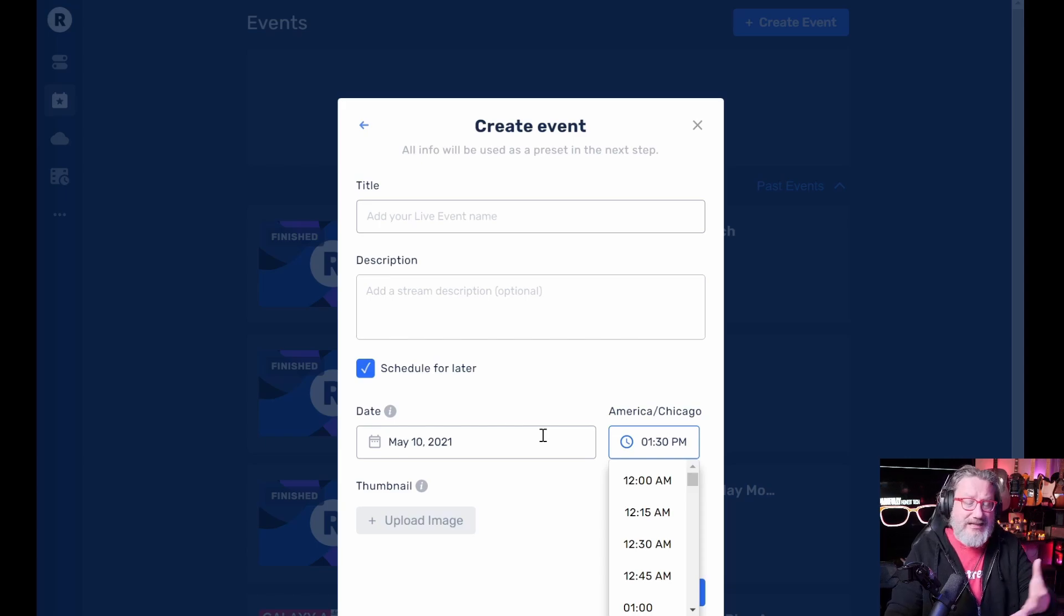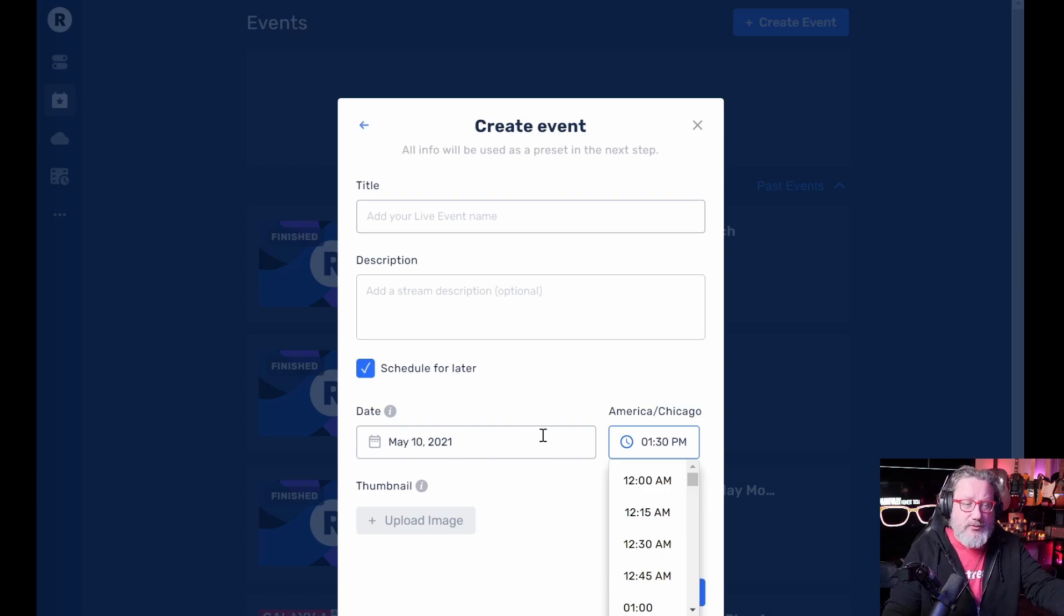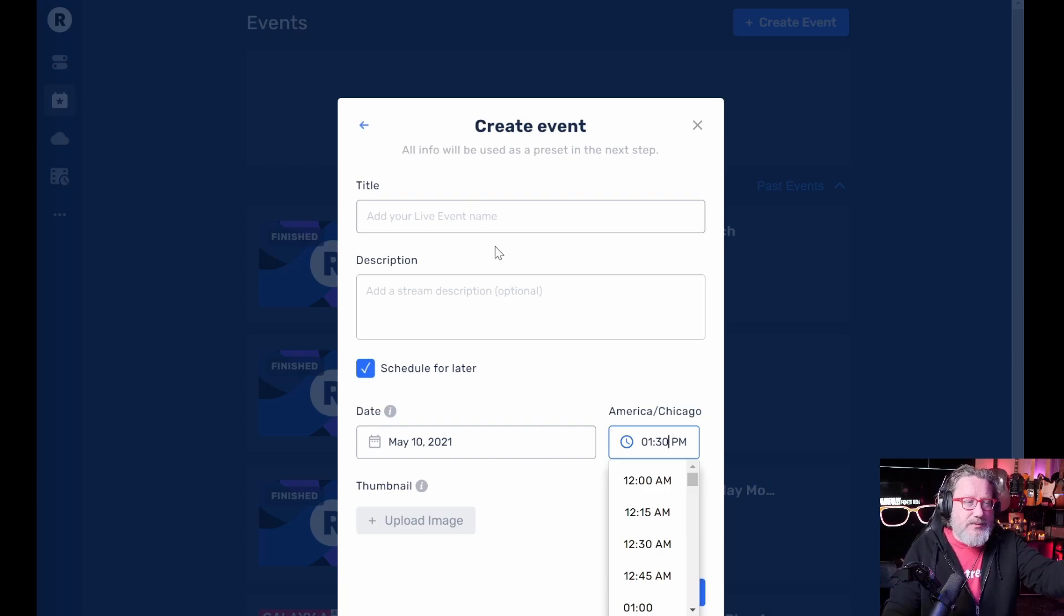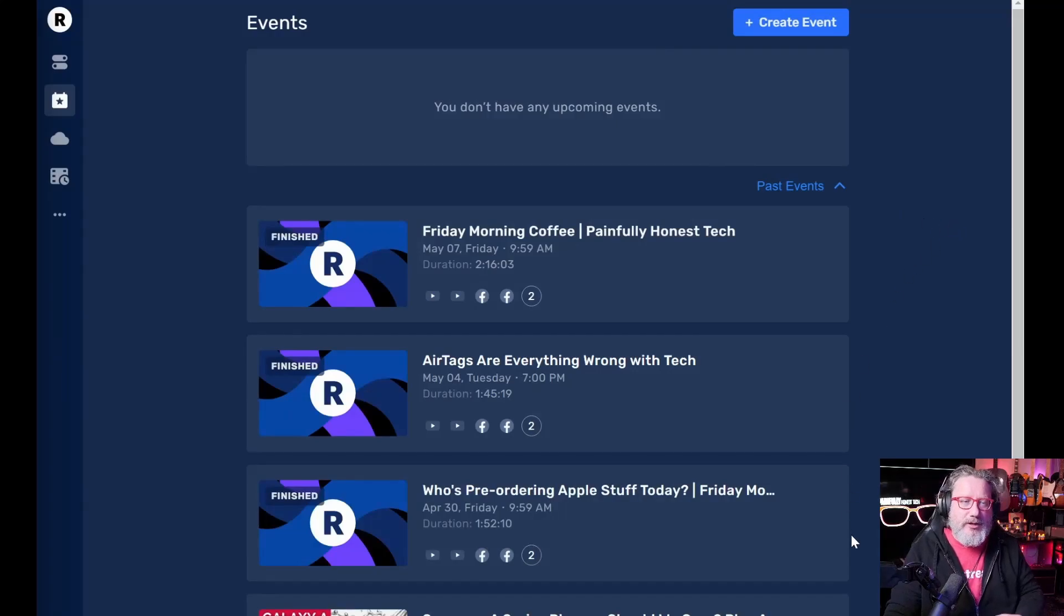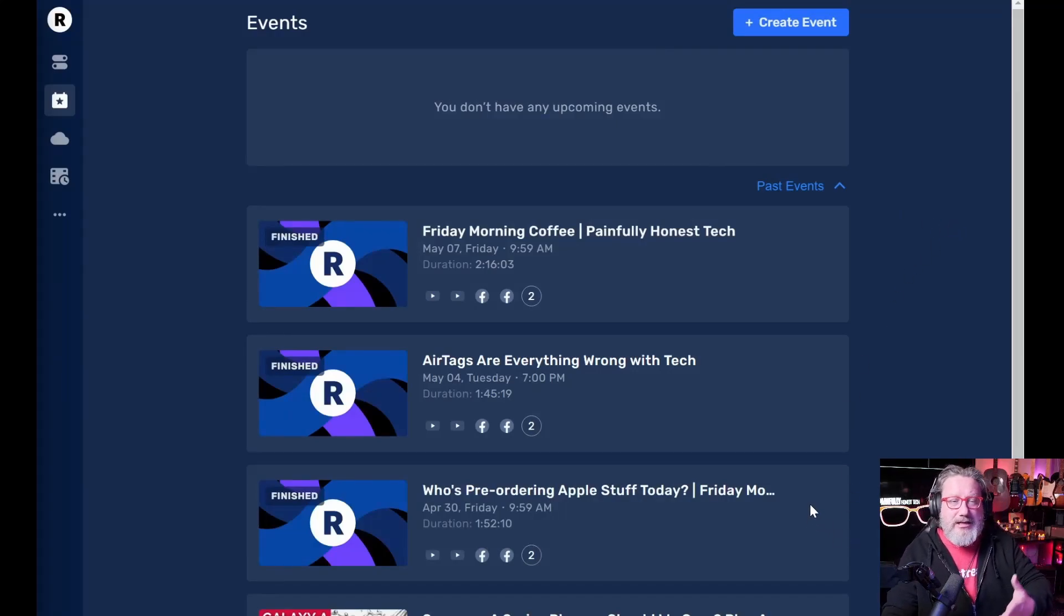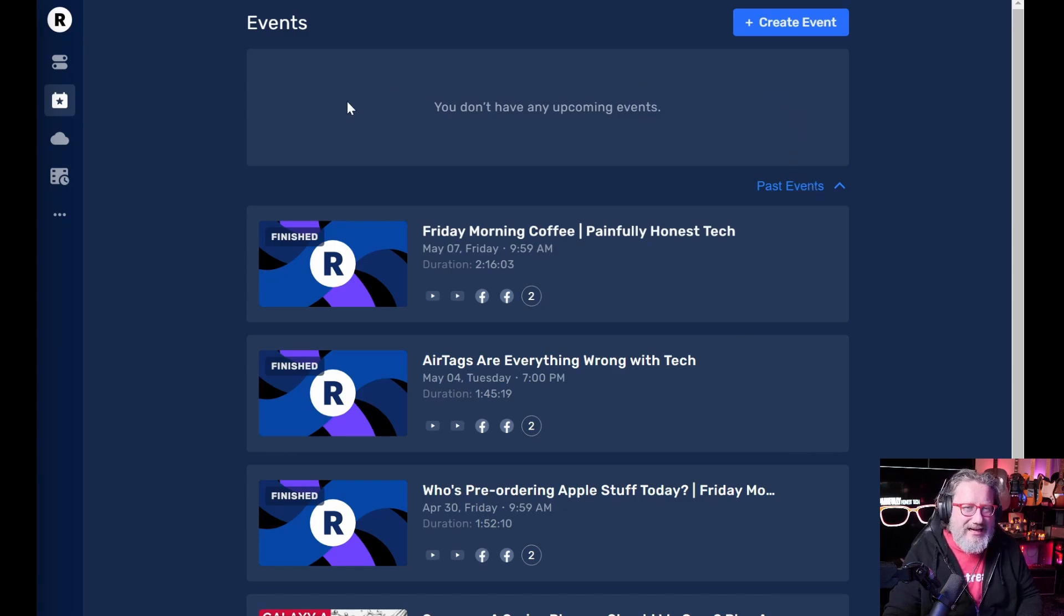I can schedule the entire painfully honest tech live streaming platform schedule all at once, just put all the different things in there. And then it reminds you when it's time it's coming up to go live. And I just really, really like this option.